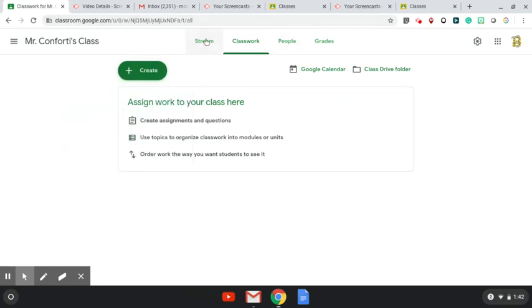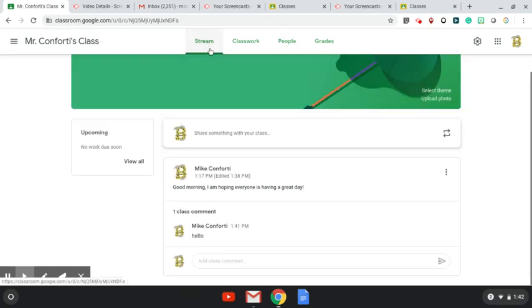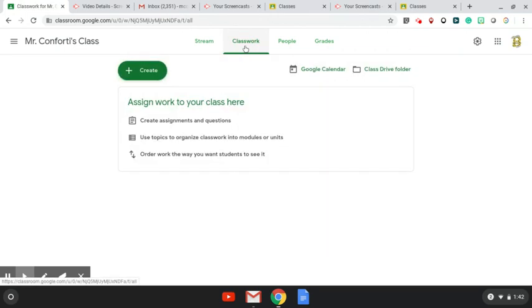Anything that's populated in here would be coming up on this section as well, would be showing that Mr. Conforti put work into classwork. So then the students would know to go over here and find the work and then that's how they would be able to access it.